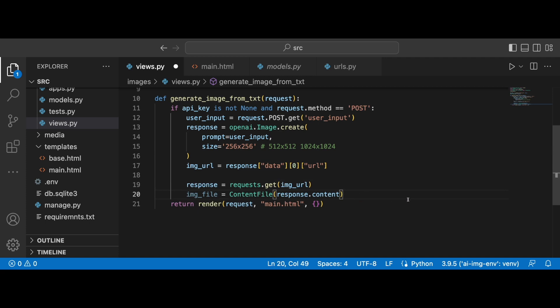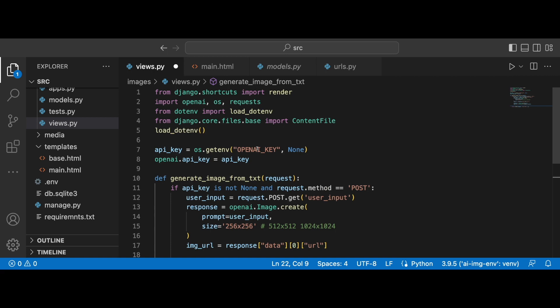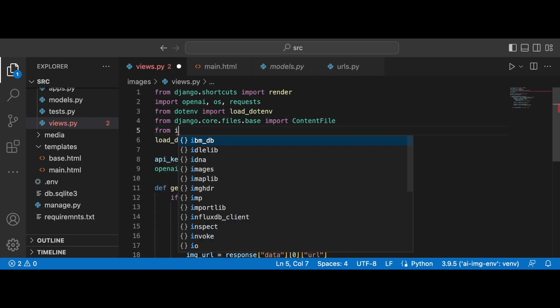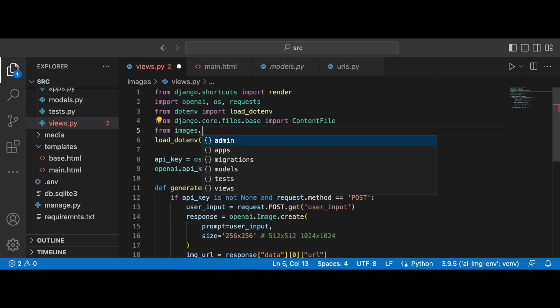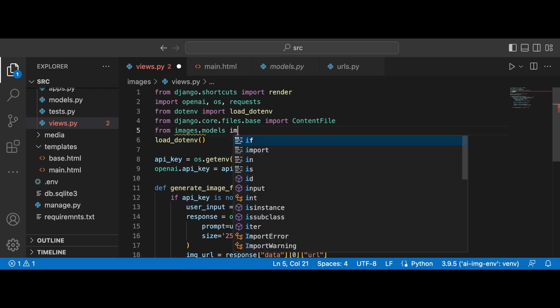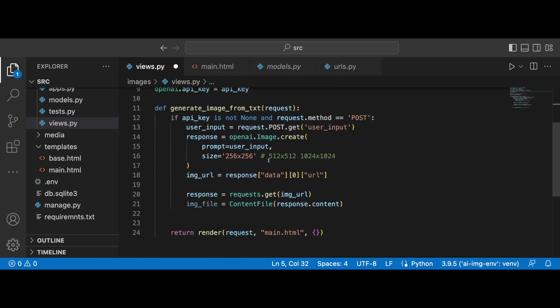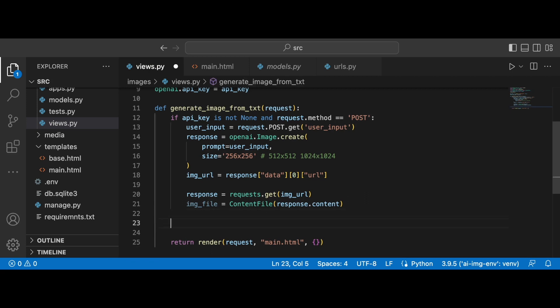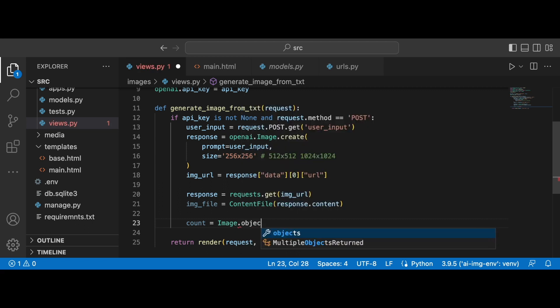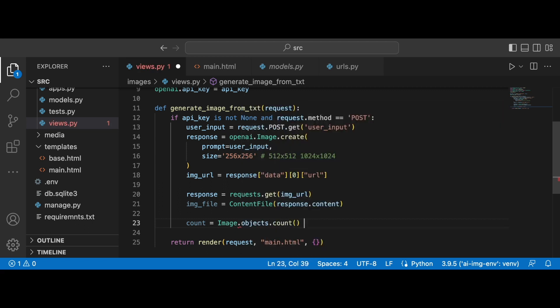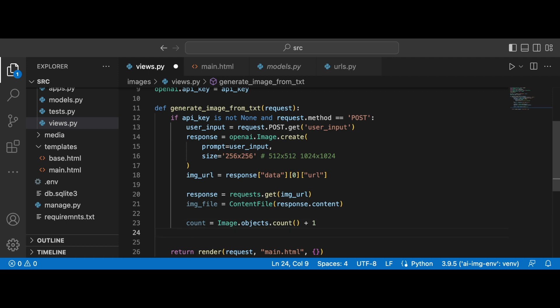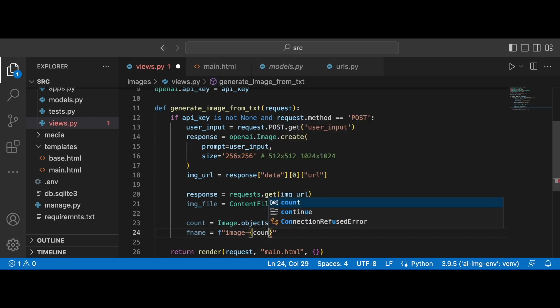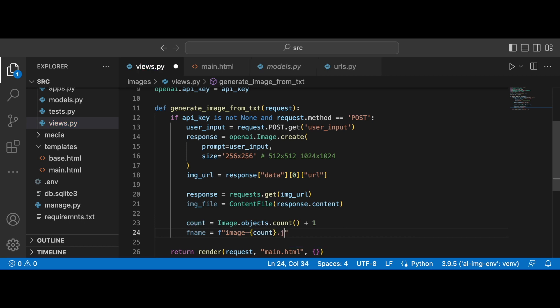So we have the image file. Now we need to set the file name and I'm going to refer to the number of objects in our database. So we need to bring in our image class from images.models. Let's import this image class and what I'm going to do is to count them first. So Image.objects.count and then I'm going to add one. So if there are no images, this is going to be the first image and the fname is going to be created with the f string. The base name is going to be image or AI image, whatever. And then I'm going to pass in the count and the format is going to be jpg.